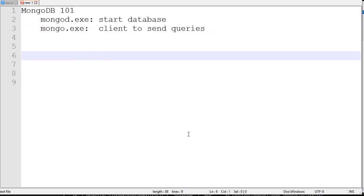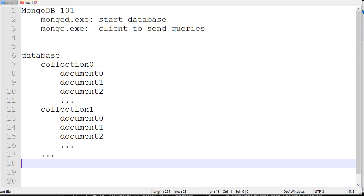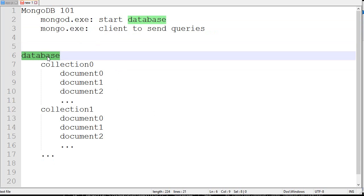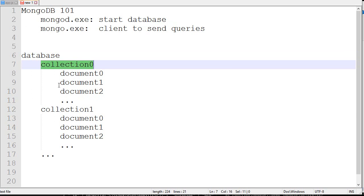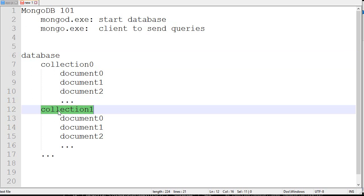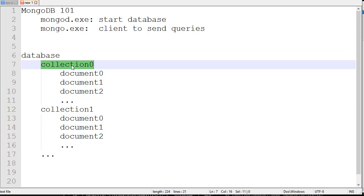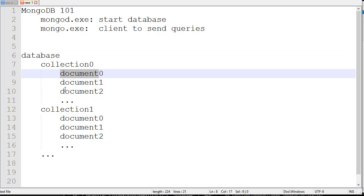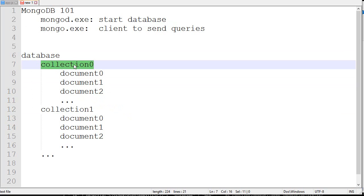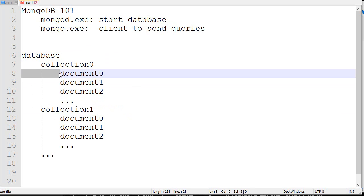Before getting into that, I want to talk a little bit about how the data is structured in a MongoDB database. So there's the database, inside the database there are multiple collections, and within those collections there are multiple documents. In MySQL, a collection is called a table - collection and table is pretty much the same thing. A document and a record is also the same thing.